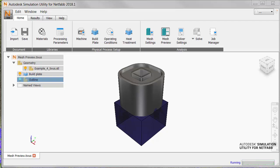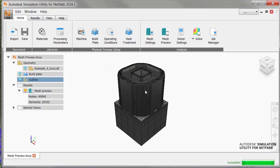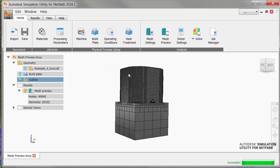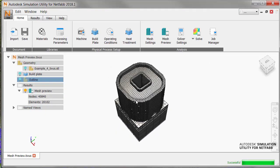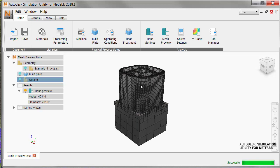The solver now evaluates the geometry for thickness in different areas and generates small 3D elements, or voxels, in areas of detail, and larger voxels where less accuracy is required. When the analysis is done, we load the results, and we can see varying voxel sizes.